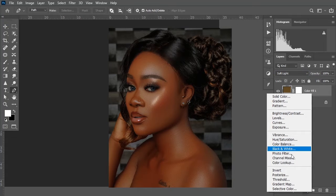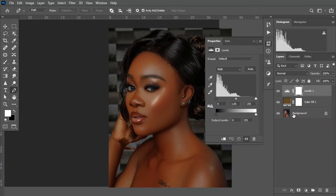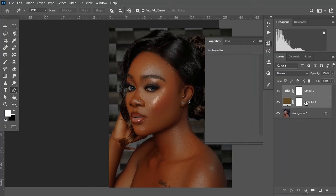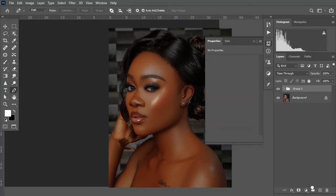Come down here and create another adjustment layer — the levels adjustment layer. Hold Control and select the color fill, and drag to create a group to keep our work organized. I'll name this group 'skin tone'.